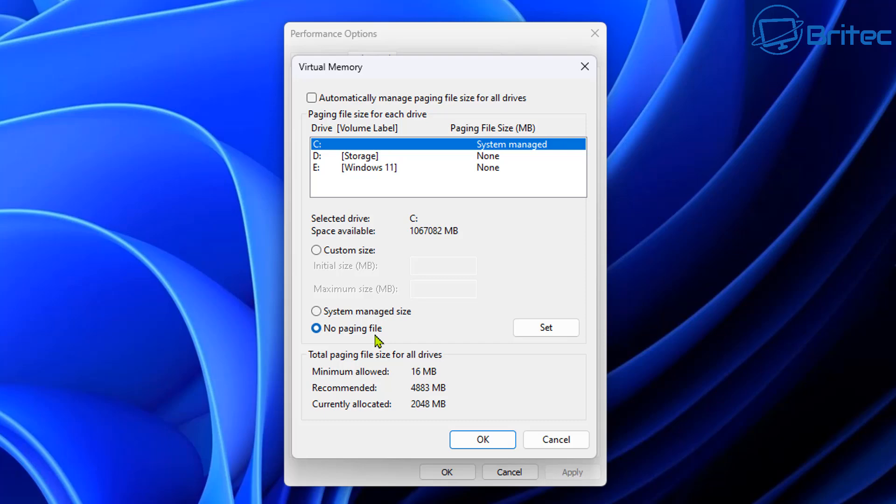Now, no page file is a common tweak I see people talking about online. You really don't want to be putting no page file here because you will at some point run into some sort of problem. You can end up with blue screen of insufficient memory error codes. You can end up with other issues as well. If you turn this feature off, you won't be creating any blue screen of death dump files. So you always really want to leave at least some sort of page file on the system.